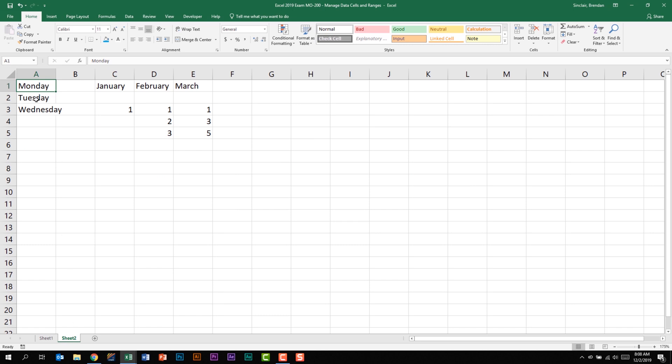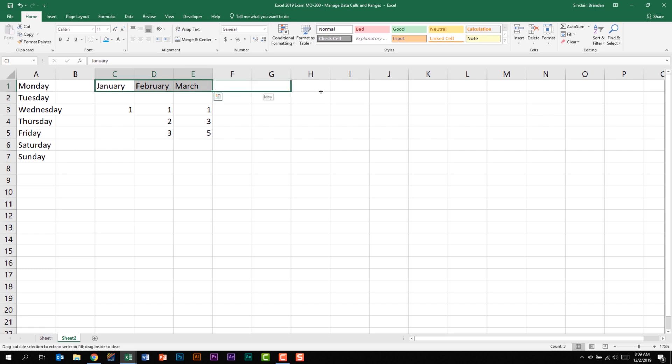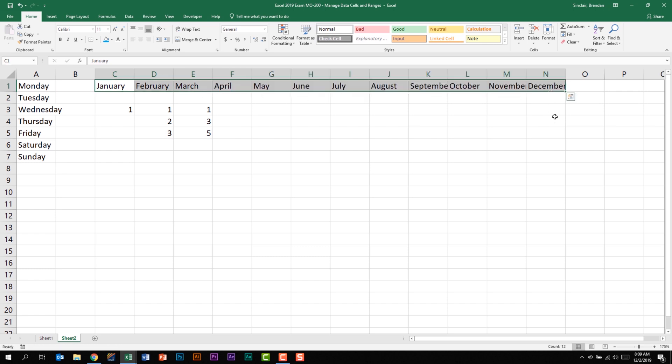Let's look at a few more examples of this. On sheet two, I have Monday, Tuesday, Wednesday. If I select that range, I can use the drag fill to copy down the rest of the days of the week. Notice that Excel realized that that was a series. Same thing with the months of the year. At the top, I have January, February, and March. If I select those cells, I can drag fill to the right and notice it carried out the months of the year for me.